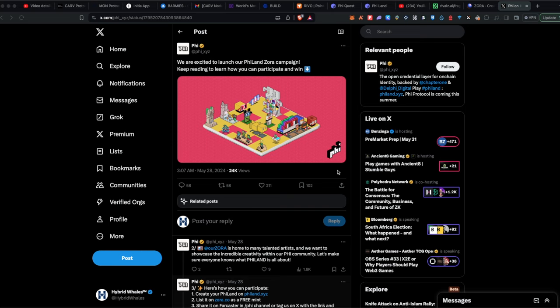Welcome back to another video on another airdrop. This airdrop is going to be almost free to join — the reason it's not completely free is that it will involve a few transactions and transaction fees, which will be under three to four dollars in total.